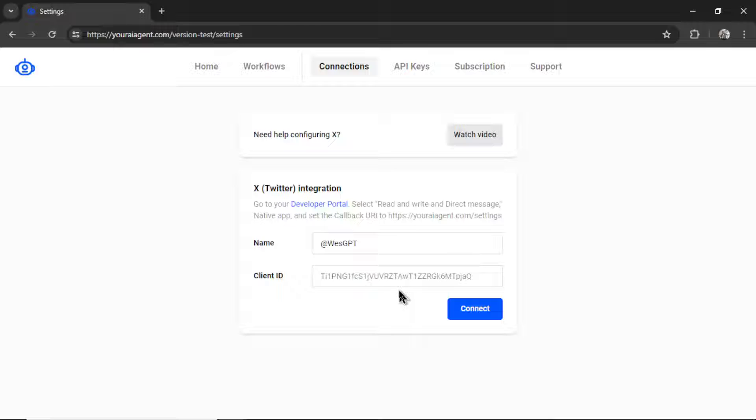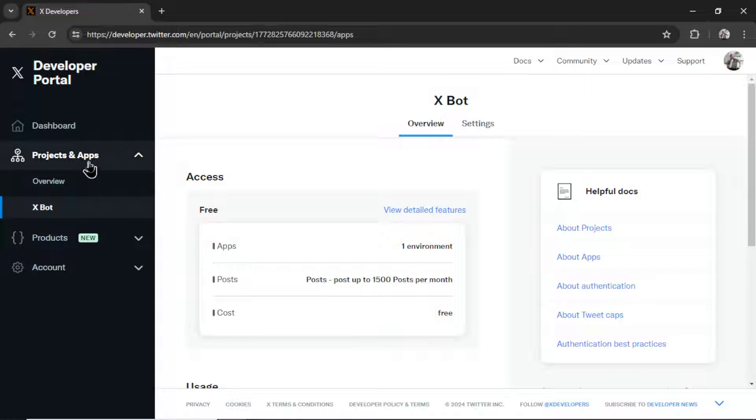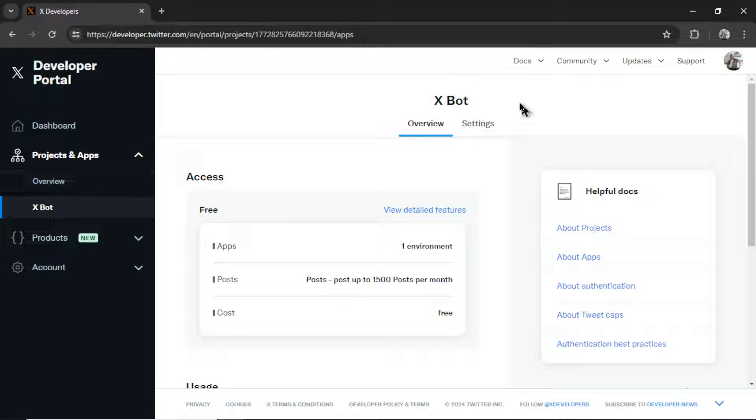And now we need a client ID. And for that, we're going to hop on over to our Twitter developer console to grab that key. Here I am on the developer portal. And under projects and apps, I'm going to create a new project.